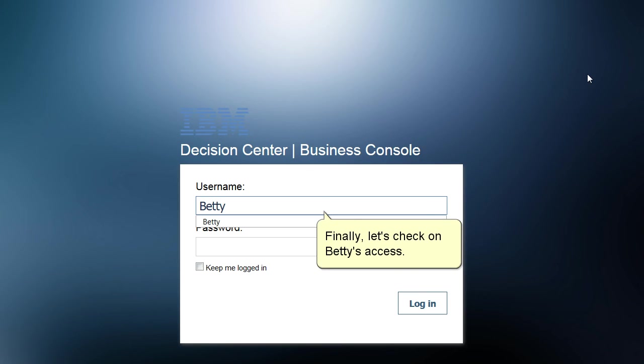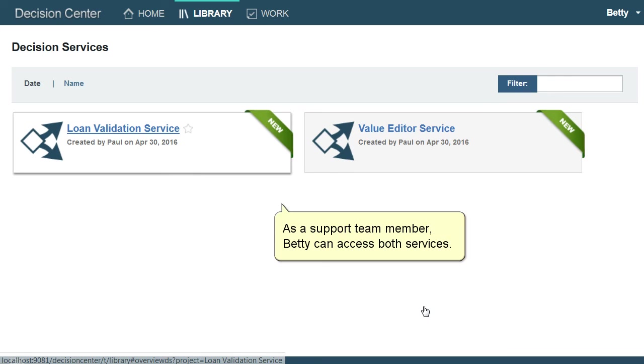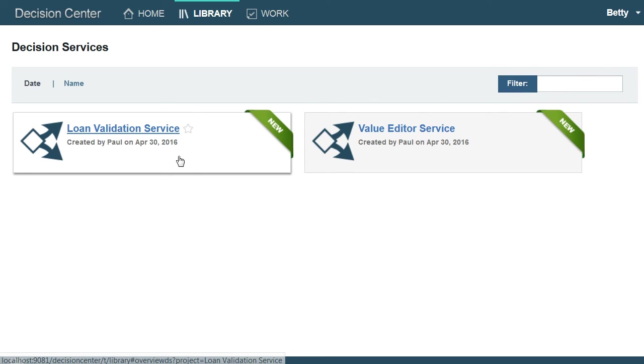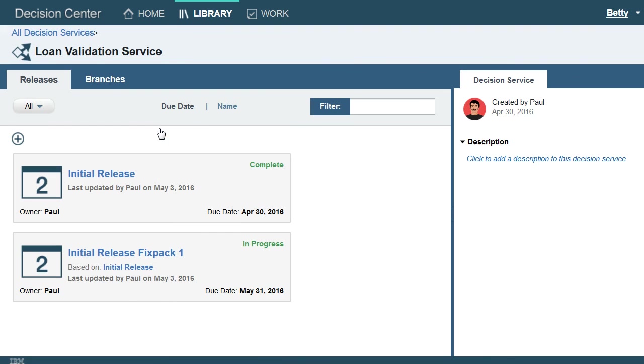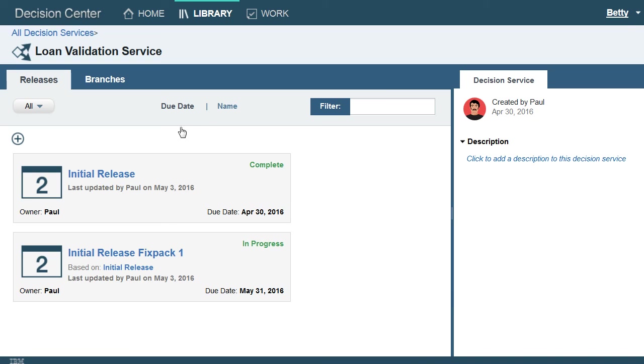Finally, let's check on Betty's access. As a Support Team member, Betty can access both services. Inside Loan Validation Service, she can only work on Initial Release Fixed Pack 1.